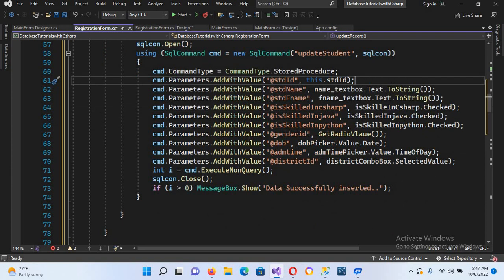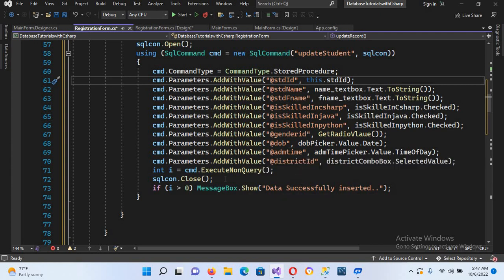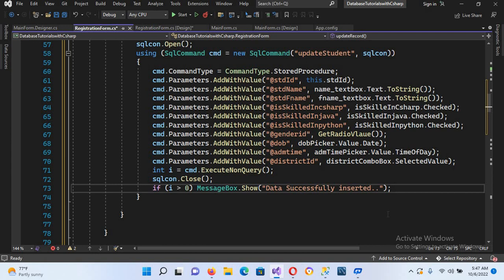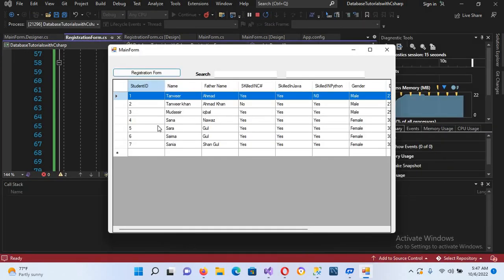Now we verify the parameters: student name, father name, skilled in C#, gender ID, DOB, time. We execute the connection and show a message: "Data successfully updated." Now let's run this and check.